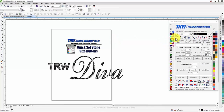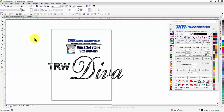Hope you enjoyed this tutorial. If you have any questions, just give us a call — the number is 941-755-1696. This is Matt with TheRhinestoneWorld.com. You guys all have a great day!